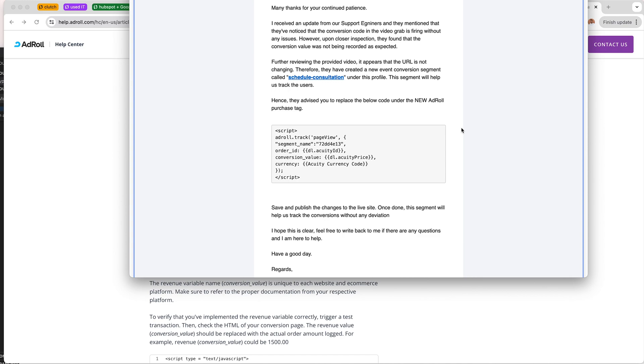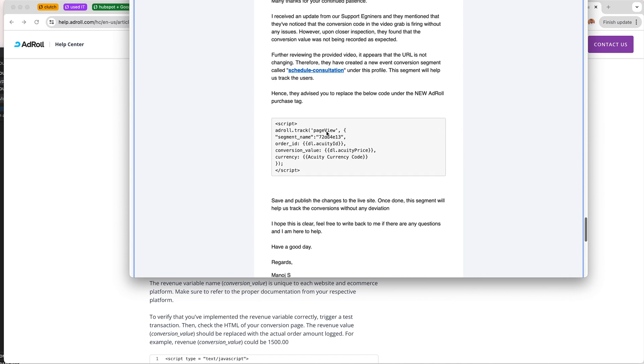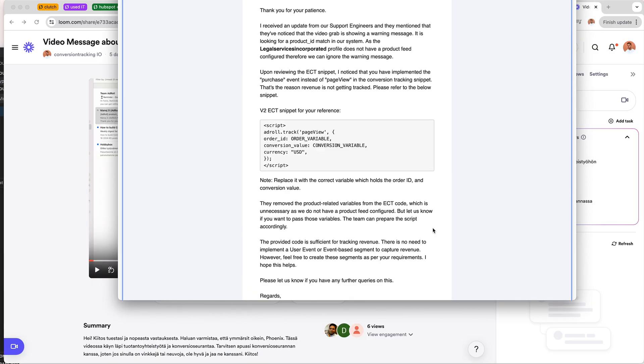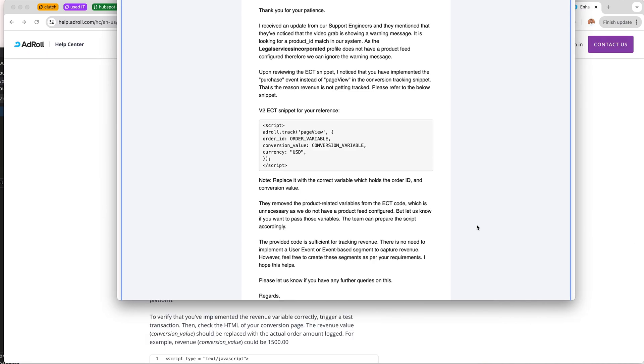I got an answer from the AdRoll support and they talked about the warning message regarding the purchase product ID.